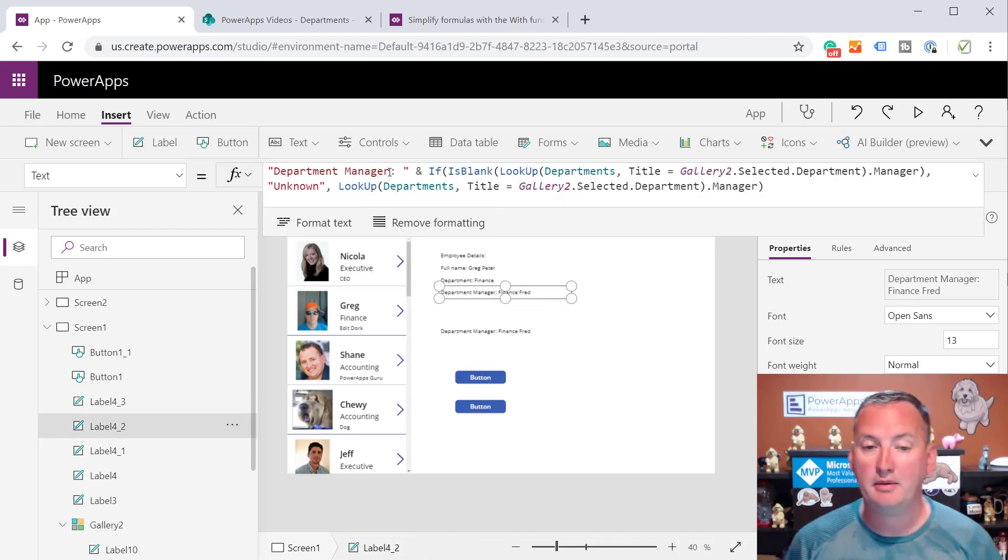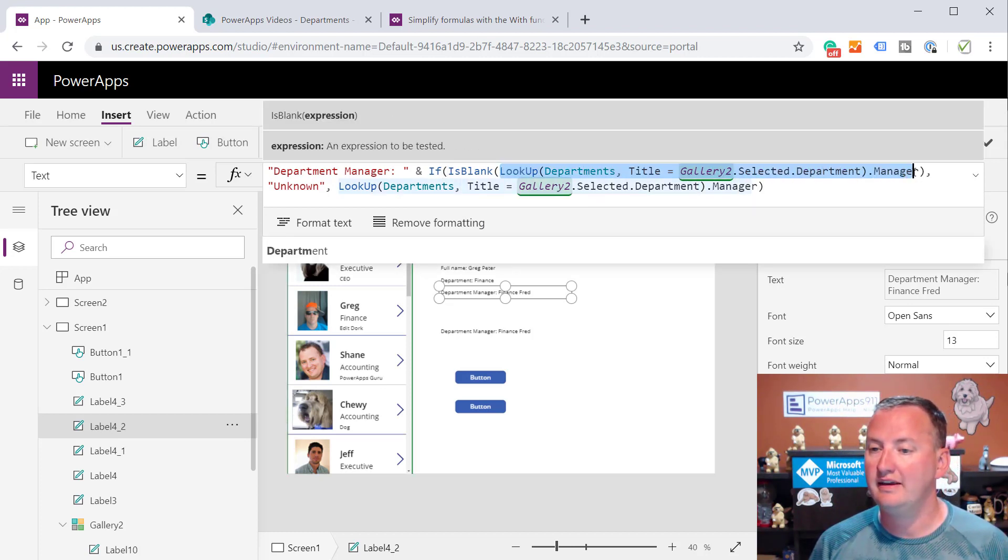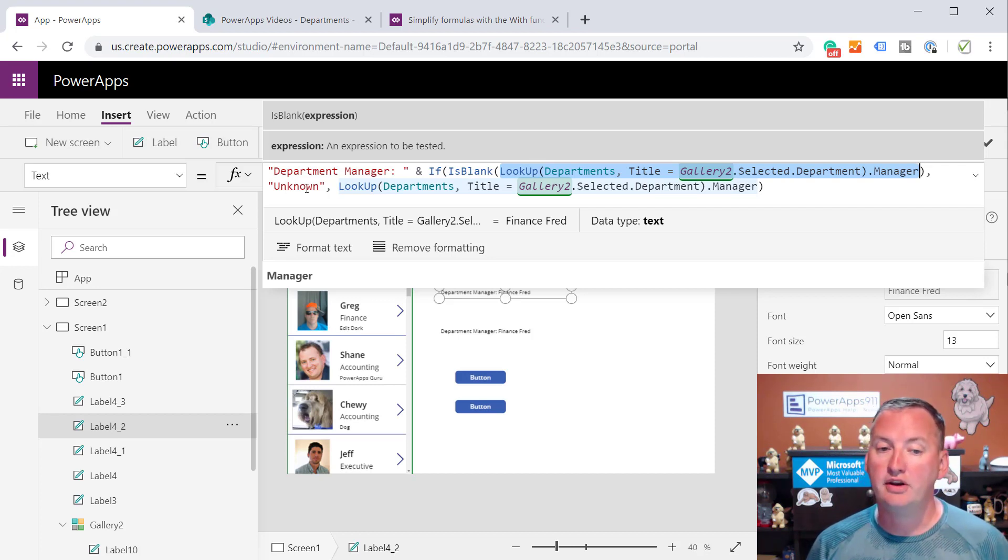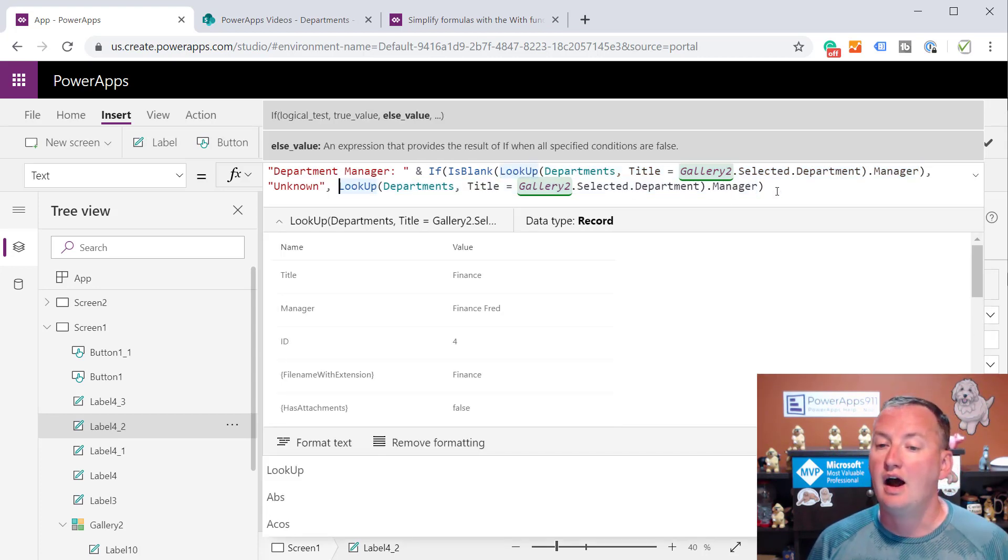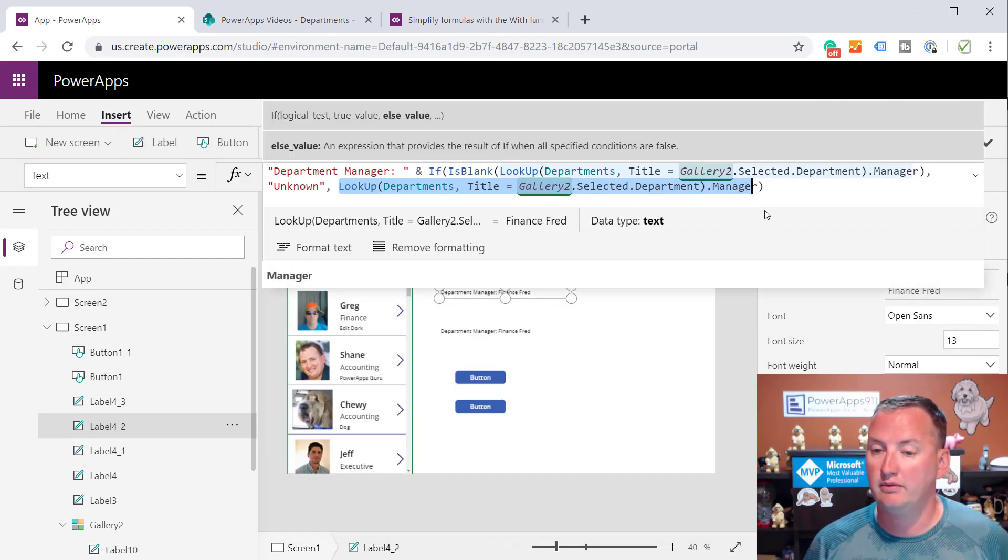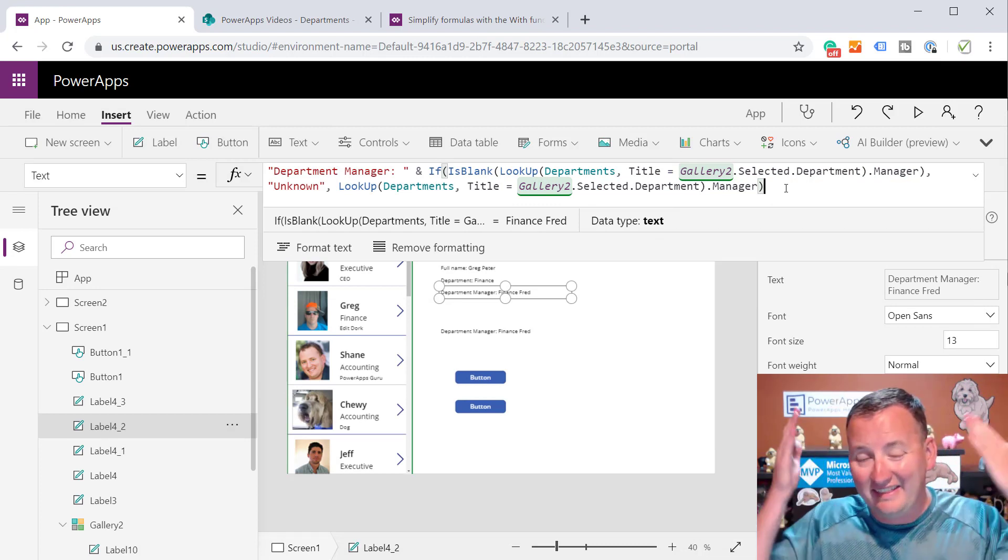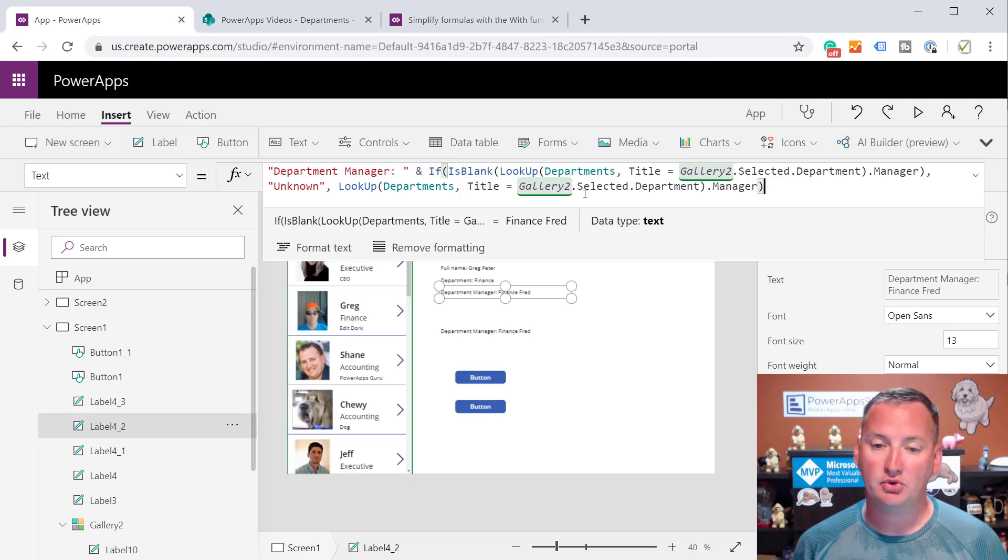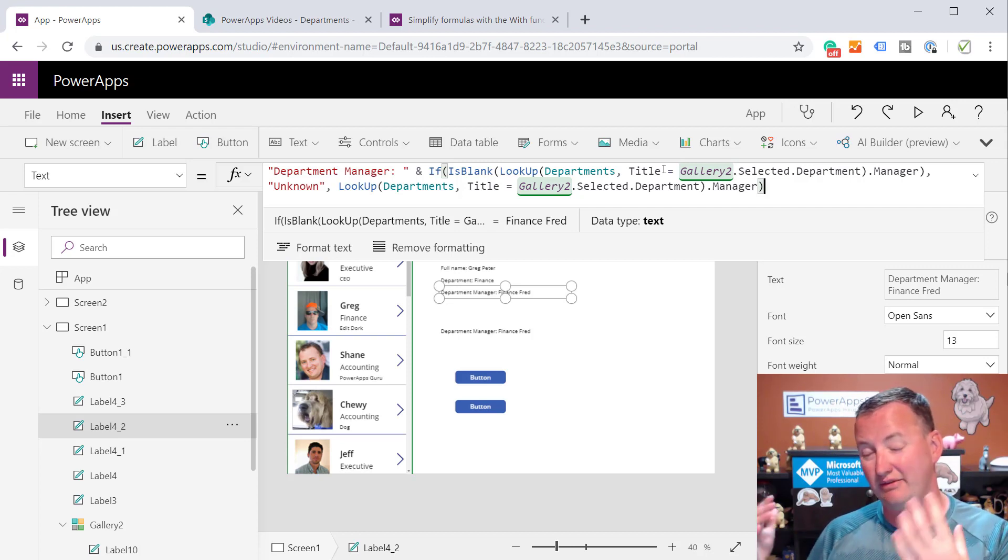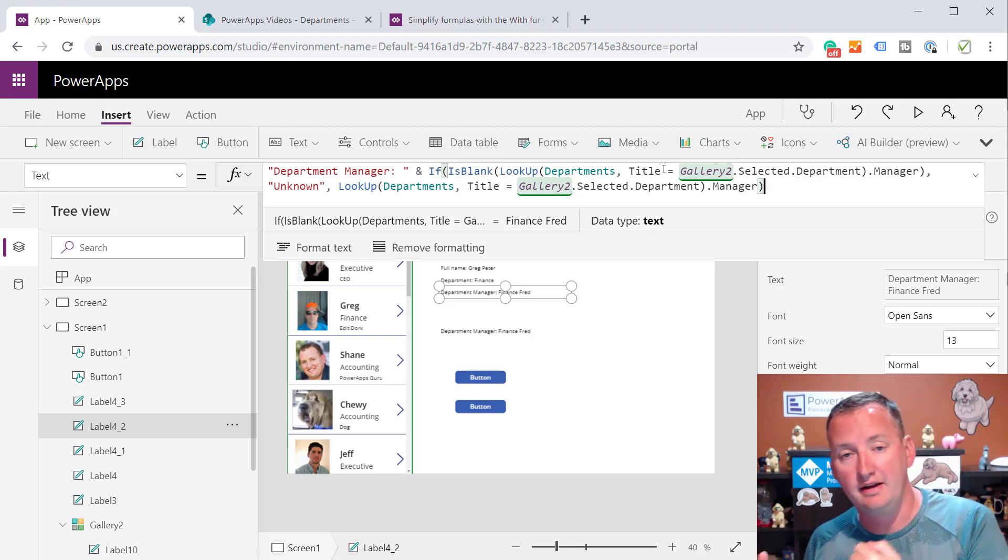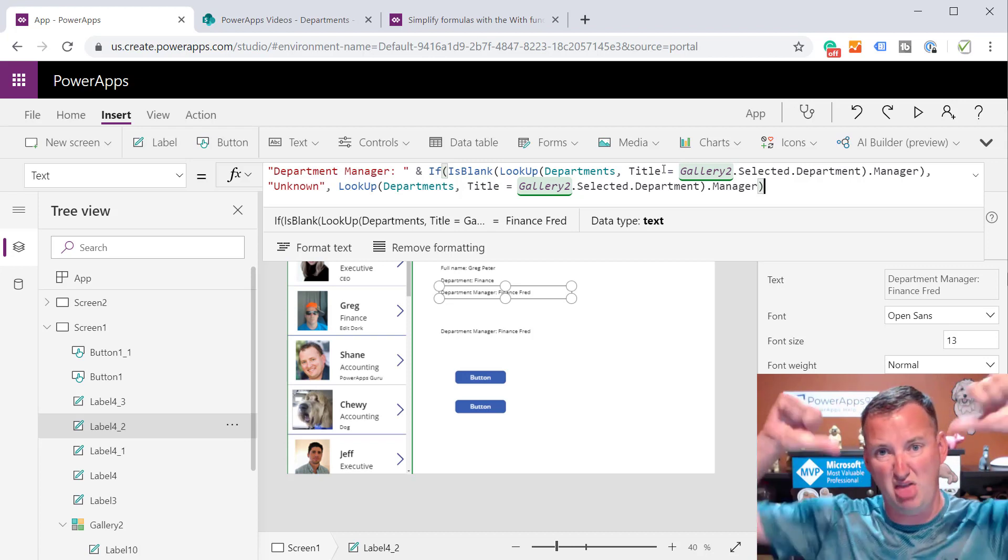I would say, department manager equals, and then I would go do a lookup to go get the manager's name. Lookup from departments where the title equals the department from the record. If that was blank, then I would put in unknown because I don't always have department managers. If it's not blank, then I was actually going to provide you with, do the lookup again to get the manager so that it would show you that, for Greg, it's finance Fred. I hated this code every time I wrote it. And I've got it in dozens of apps. Because why? I'm making two calls to my data source. I'm doing a lookup to see if the value exists and if it's blank or not. And if it's not blank, then I'm doing the same lookup again to get the same field back so I can show the field. Blech.